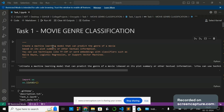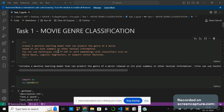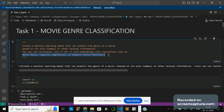Good evening to all. The task was given on movie genre classification. The question is to create a machine learning model that can predict the genre of a movie based on its plot summary or textual information — the movie story. We can use techniques like TF-IDF or word embeddings with classifiers such as Naive Bayes, Logistic Regression, and Support Vector Machine. Using the plot summary, I have to predict what is the genre of a movie.